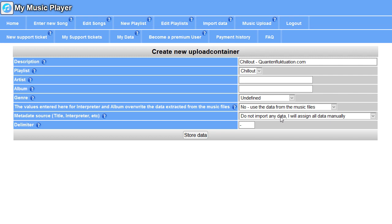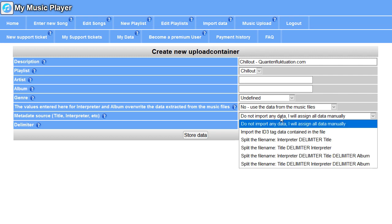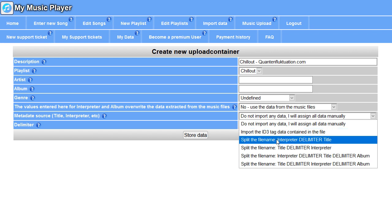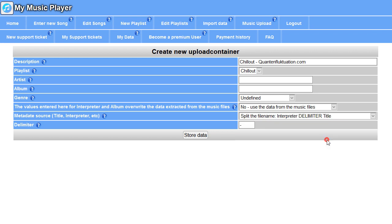This is the most important field in here because this tells how to extract the metadata, which is interpreter, title, and so on. You can use ID3 tags if they are contained in the music. In this music I've got nothing contained, so I need to split the file names. I have a special format which is very common. It's interpreter and then some delimiter and then title. I'll choose this, and the delimiter here is a hyphen.